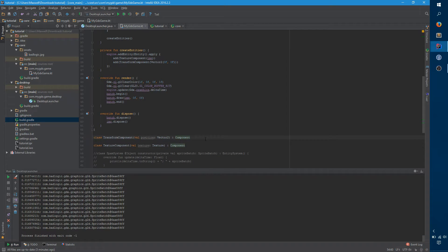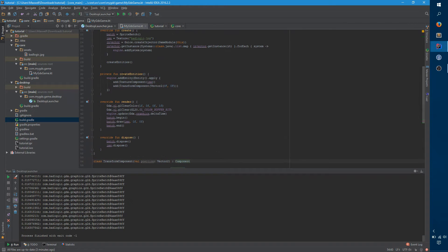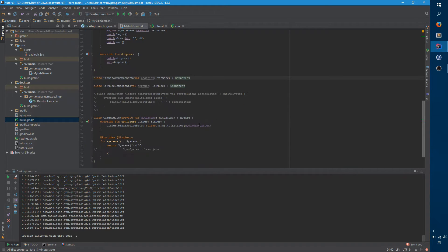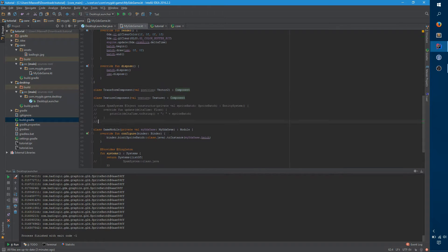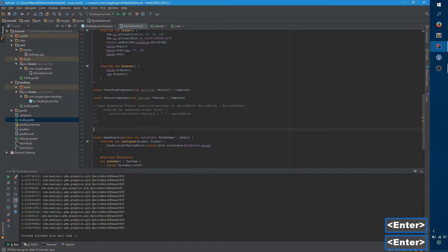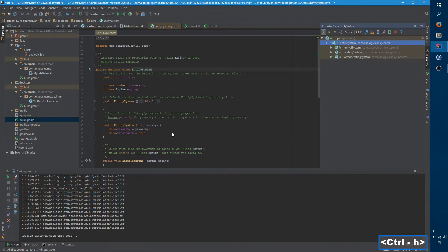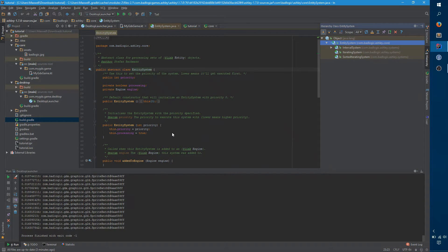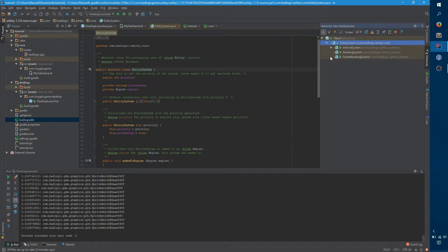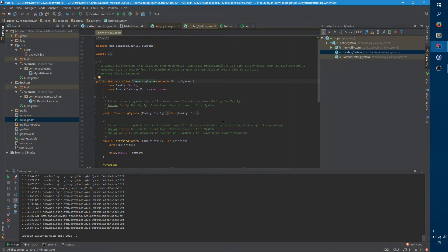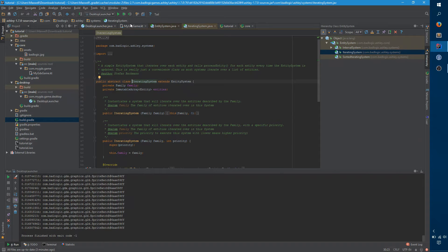So now we have this entity, and it has these components attached to it, but we're not doing anything with it yet. So the thing that consumes the entities is these systems. If you actually look at entity system, it has a number of subclasses that are interesting. You often don't need entity system. You'll want iterating system. Iterating system takes a family, which is really just a collection of components, and allows you to iterate over everything that has those components. And that's exactly what we want here.